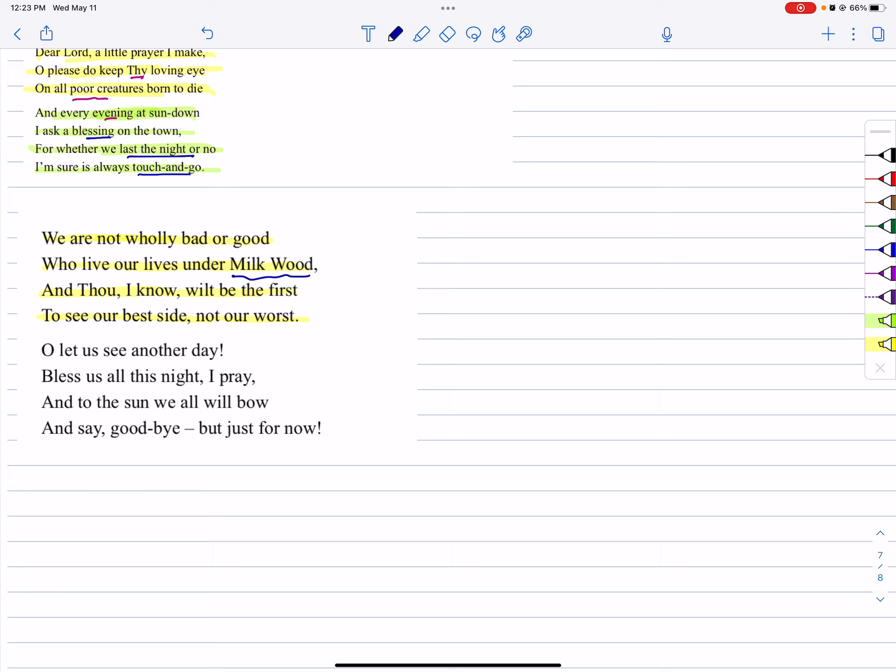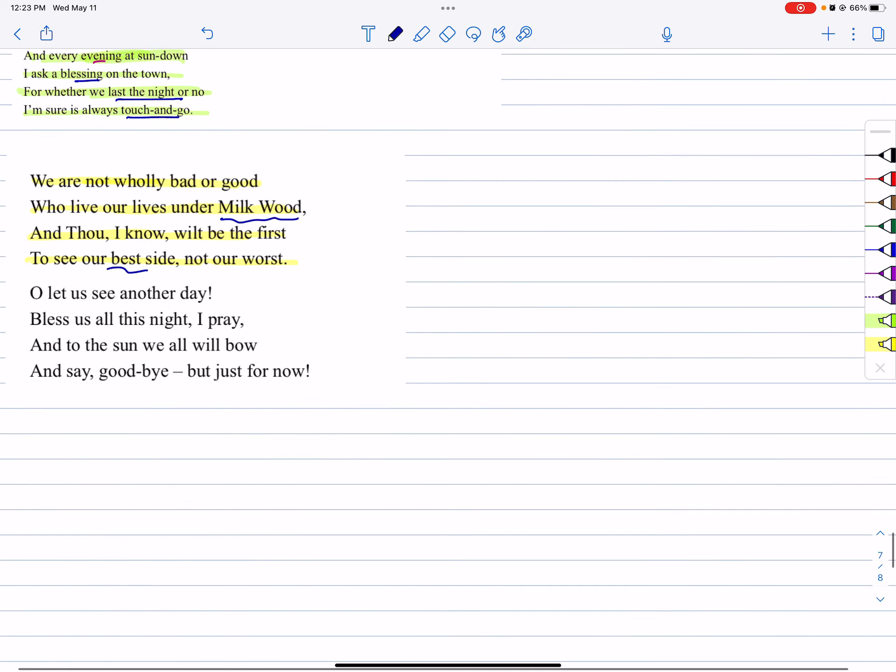So people may judge, but only God can judge us. That's why the speaker is confident here. Yes, the speaker seems to be confident that God understands the better side of the Milkwood people. So he asks to look at the positive side of the people, not the bad. The positive side of Milkwood, not our worst.